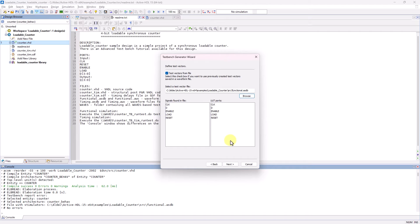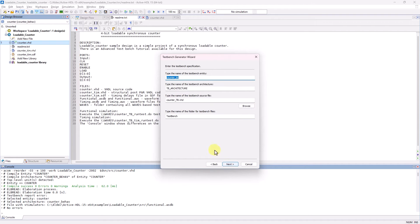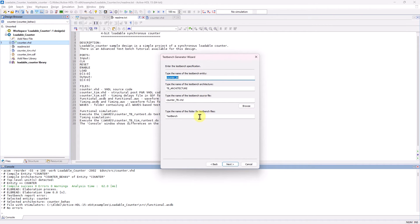Now I'll click on Next and here you can specify the names of the TestBench entity, architecture, source file, and folder for the files.